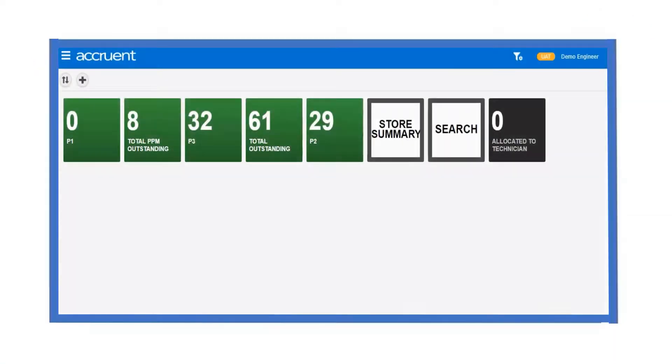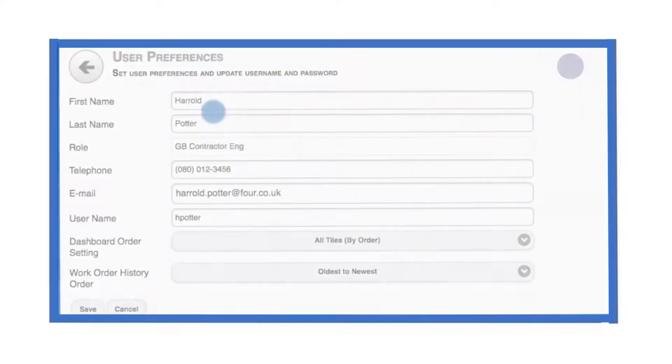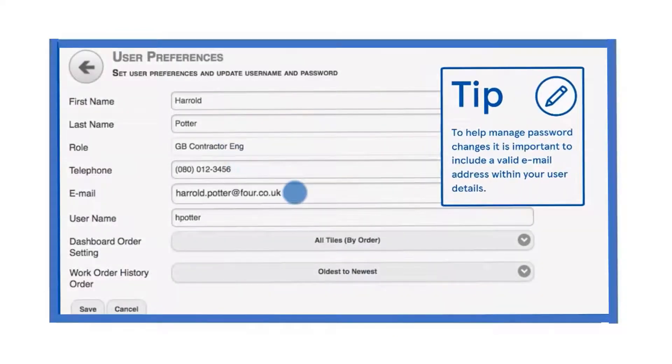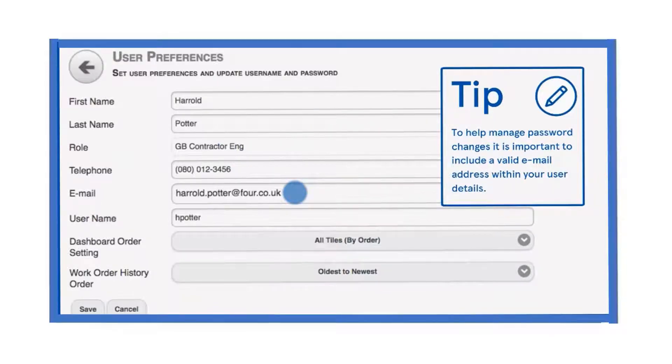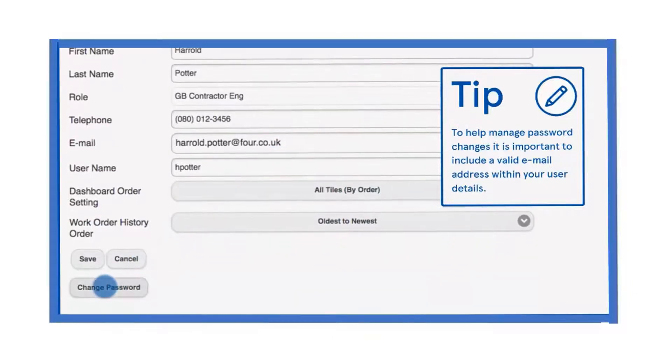To change your user account details, your password and other system settings, click on your name and then the user preferences option. Make sure that your name, contact number and email address are correct. Your email address is particularly important if you ever forget your password. You should change your password from time to time to make sure the system is secure.